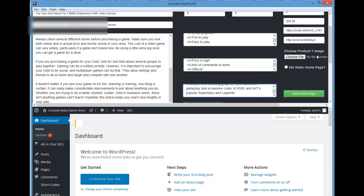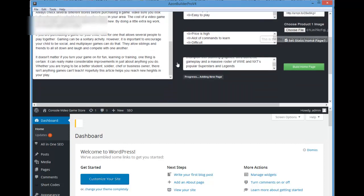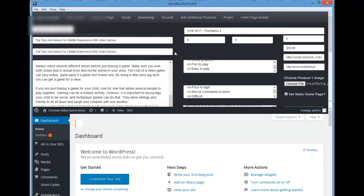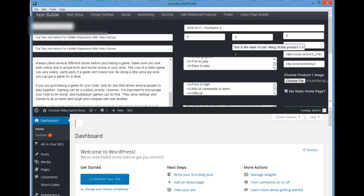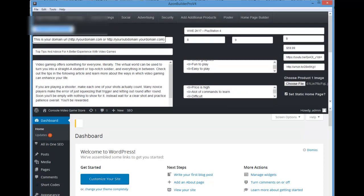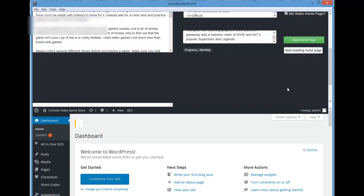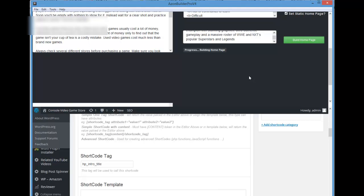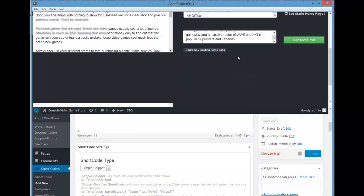Add the product image — you can grab the image from Amazon and then upload it here. Once you have the image, check the box to go ahead and set this as your home page. Make sure you've gone over all the information and that everything is entered correctly. Make sure your domain URL is here and correct — without wp-admin. Once you believe everything is correct, simply click build home page and the software will build your home page for you. You can go do other things while it's building, and it'll give you a progress update and let you know when it's complete.